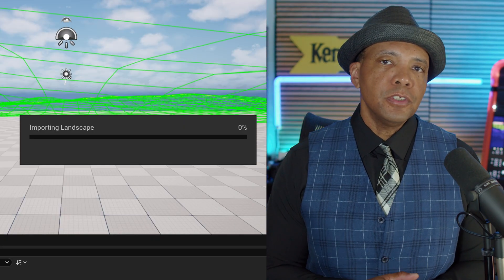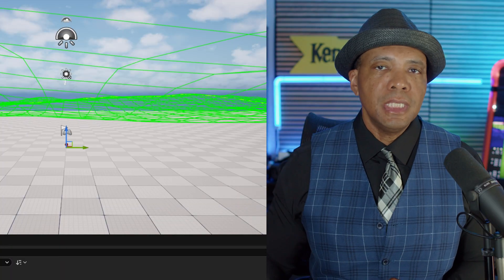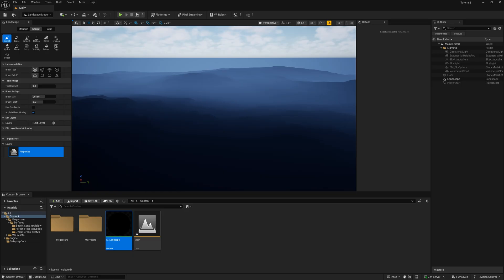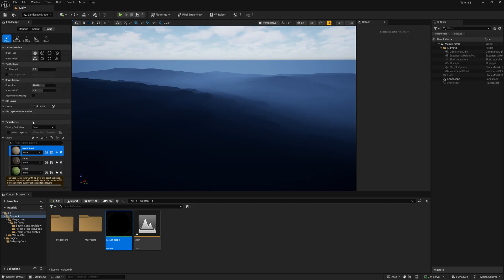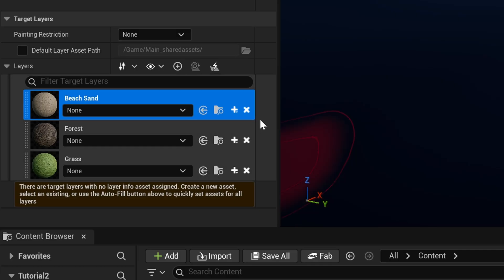Now let me go above my terrain — that actually looks pretty dope with the fog and everything. But you might notice there's no texture on our terrain. Over in the top left under Landscape, where it says Sculpt, go to the right where it says Paint and left click. Come down to where it says Layers. If you built your terrain first and then your material, these layer entries would be grayed out — I know this trips up a lot of people, but there is a way to get this working.